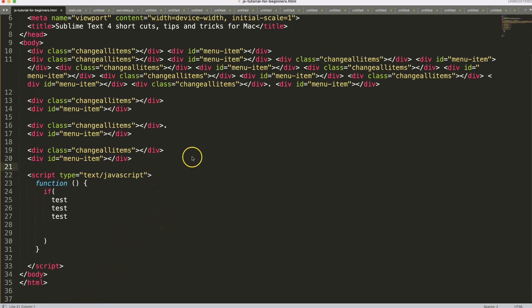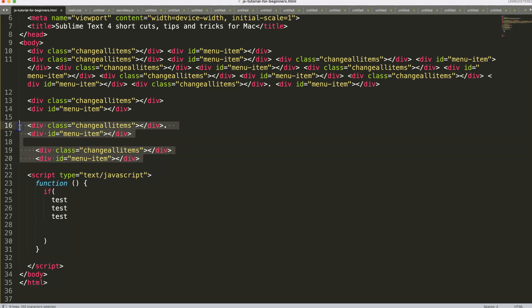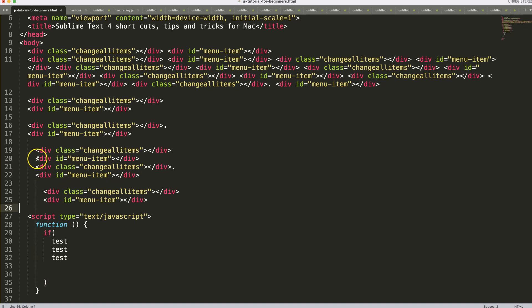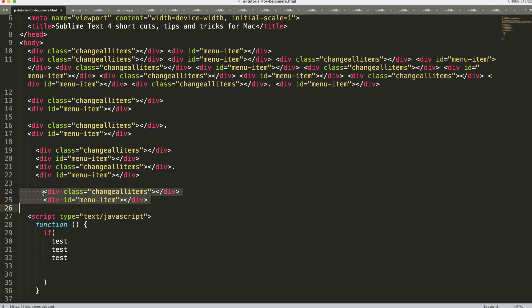Another useful feature: if you copy indented code and paste it elsewhere, use Command+Shift+V to paste and it will match the indentation of the destination. If the indentation still needs adjusting, select the lines with Command+L and use Command+[ to reduce the indent back to the correct level.